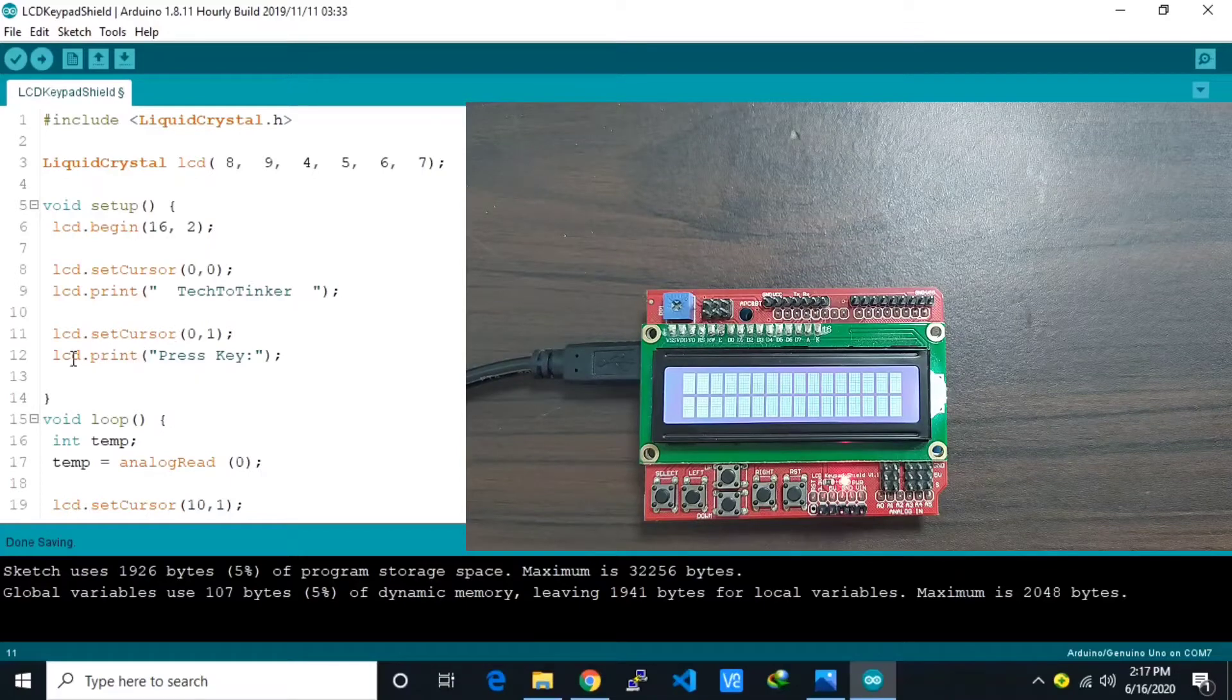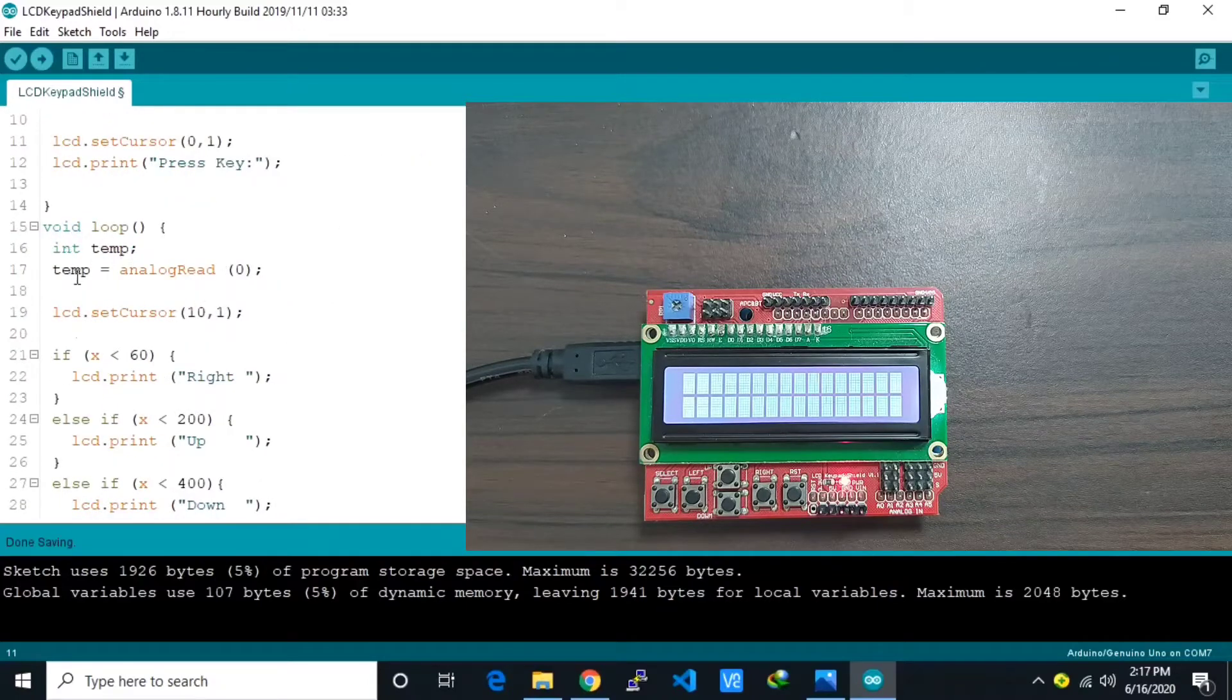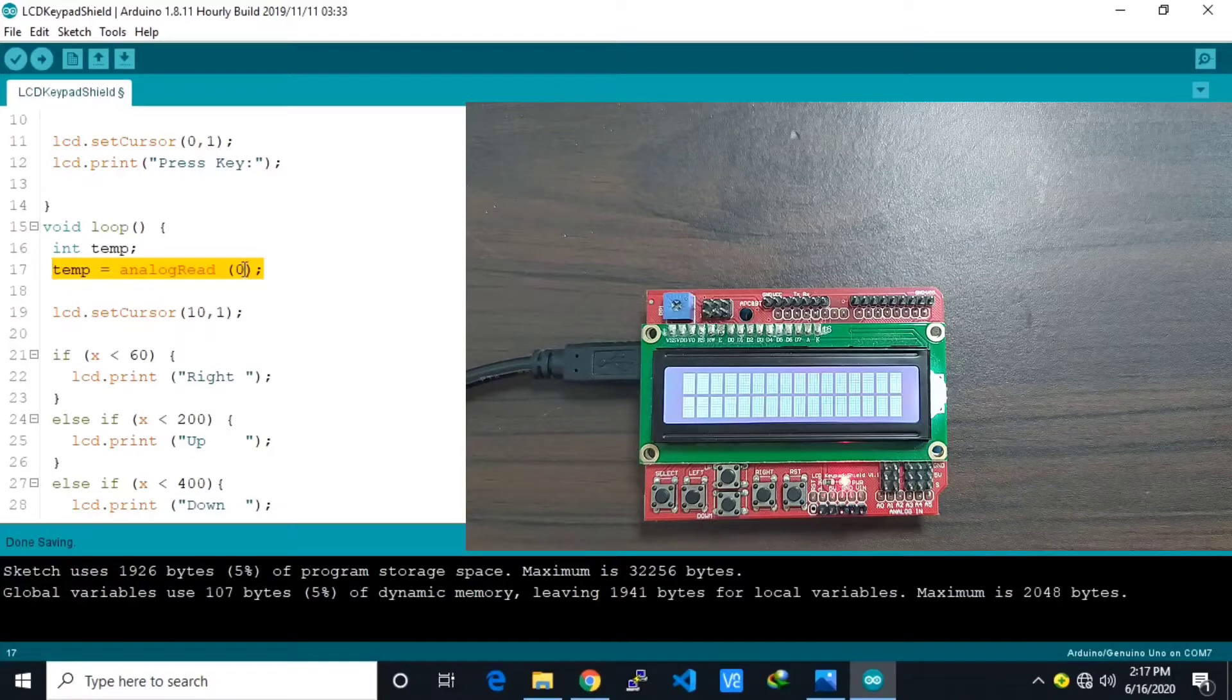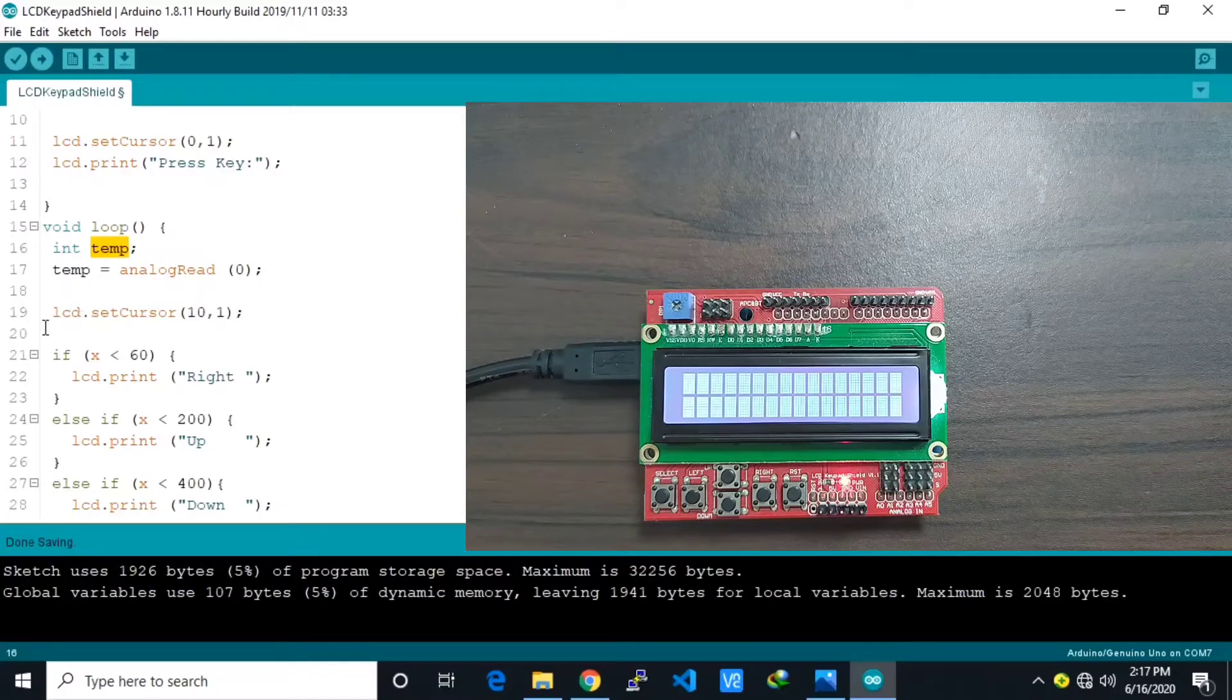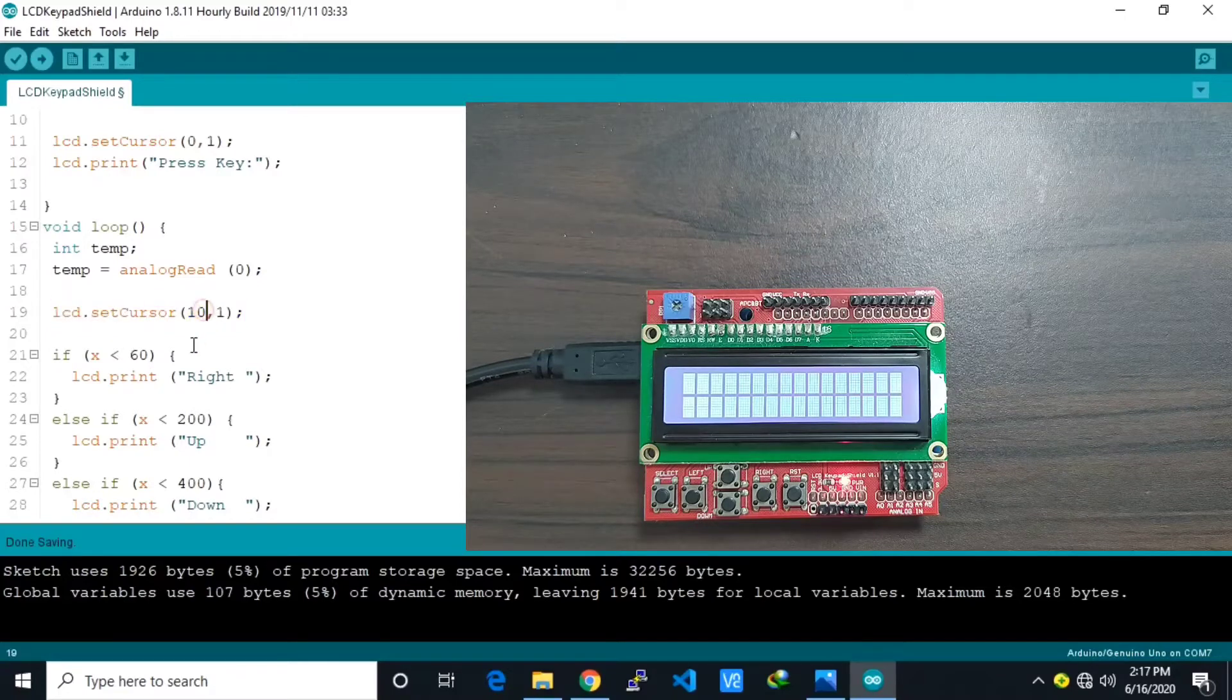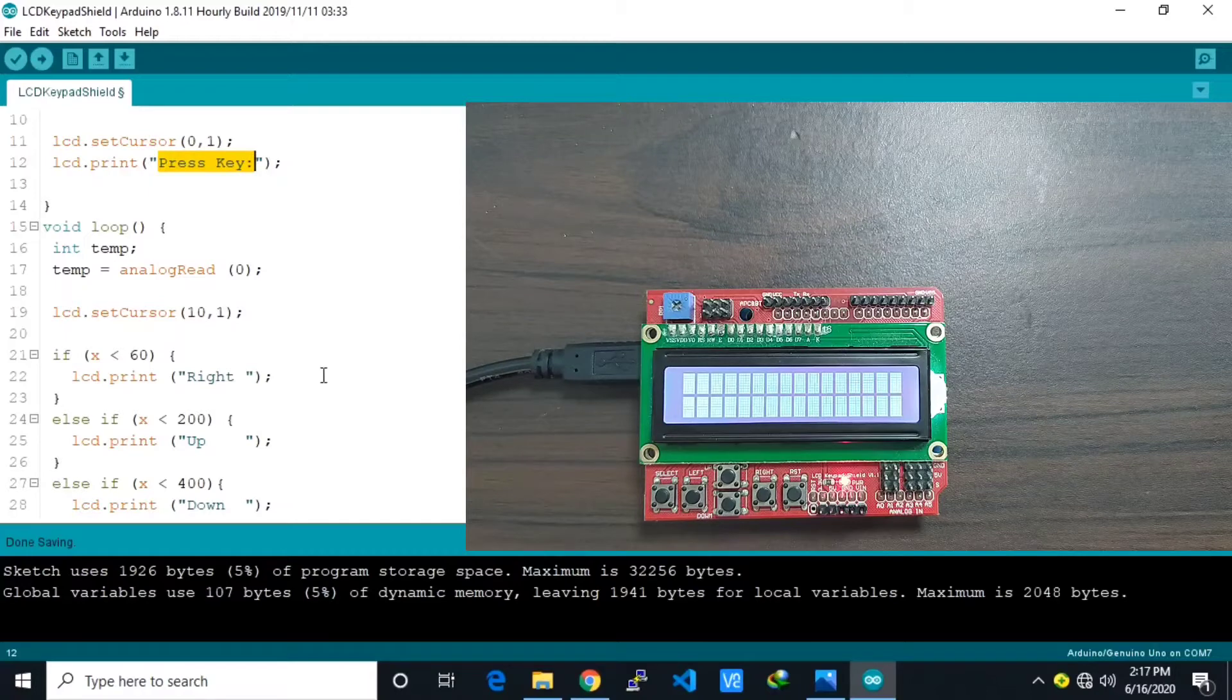Then we print this press key. Then in the loop we are continuously reading the analog input A0 by analog read, you save it in a temporary variable. Then here we set the cursor in column 10 because this one is already 10 characters.